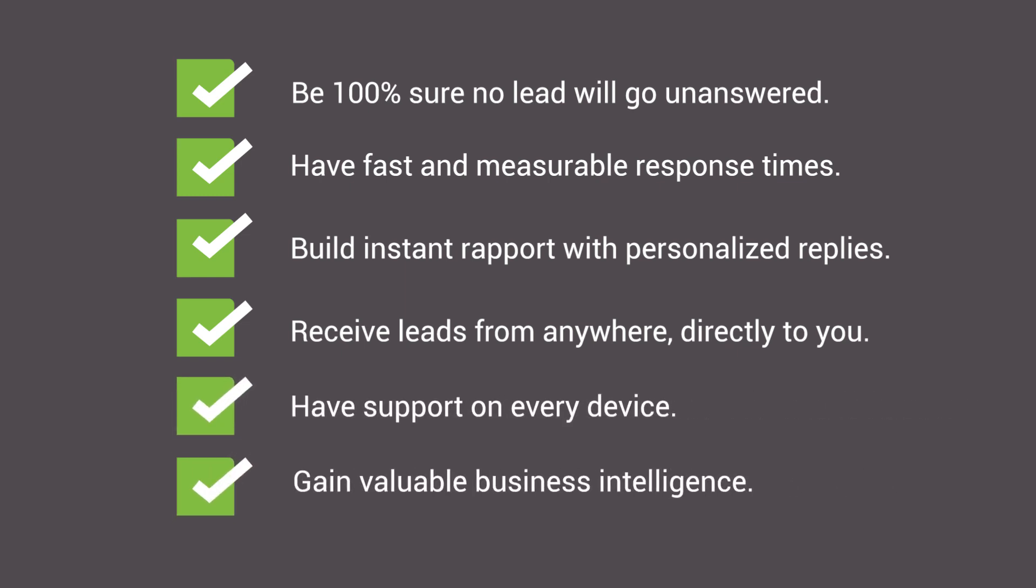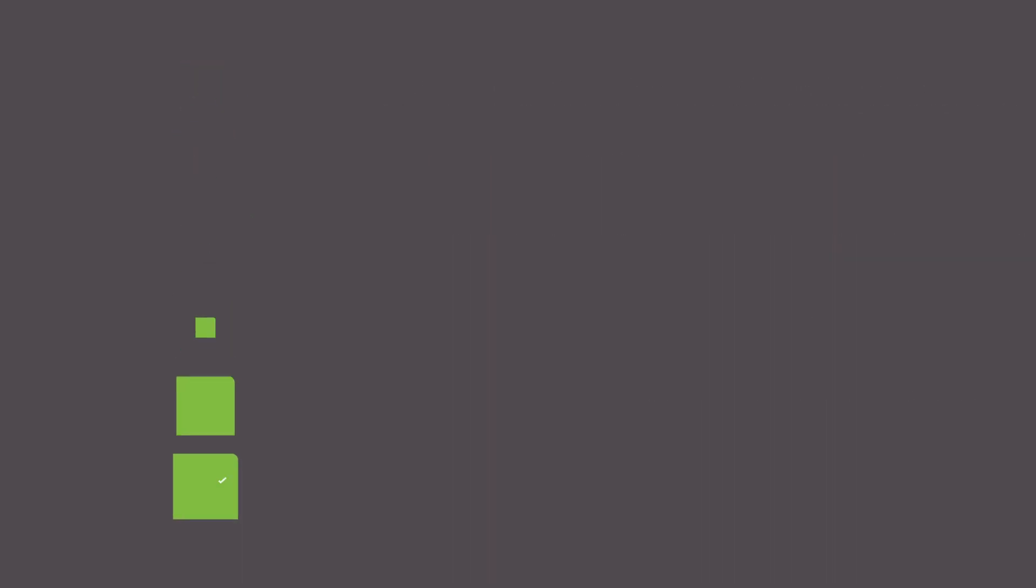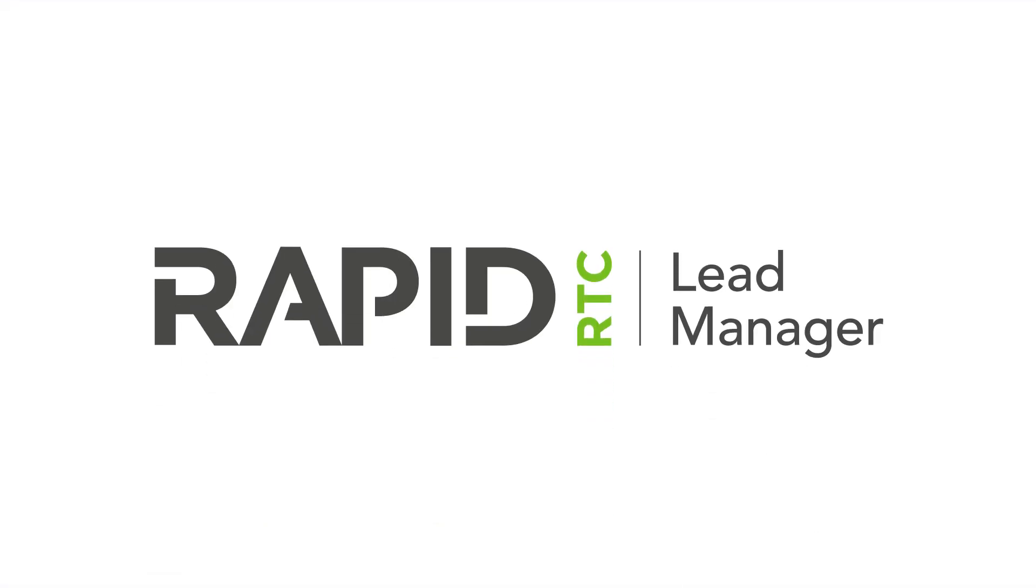Never lose the value of a lead again. Discover Lead Manager by RapidRTC today.